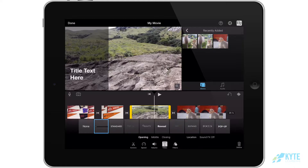Each title is different and allows you to do different things, so make sure you choose the one that's going to fit your project's needs.